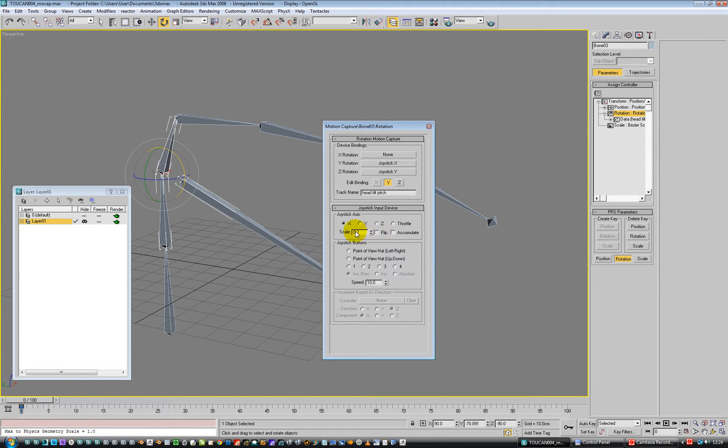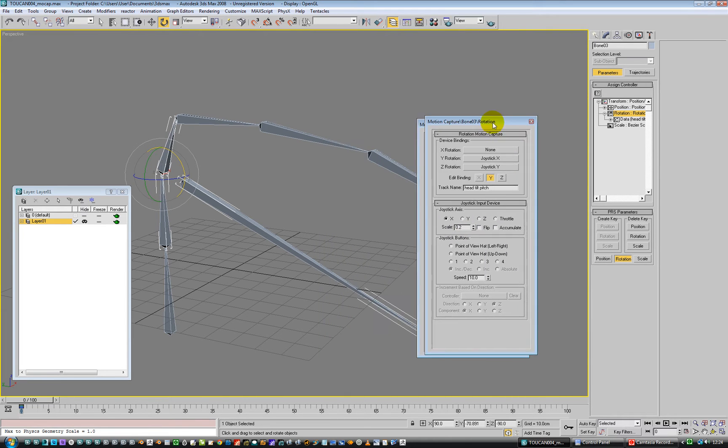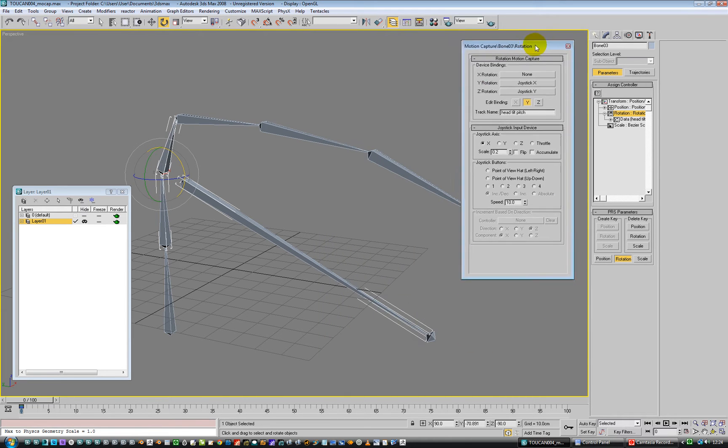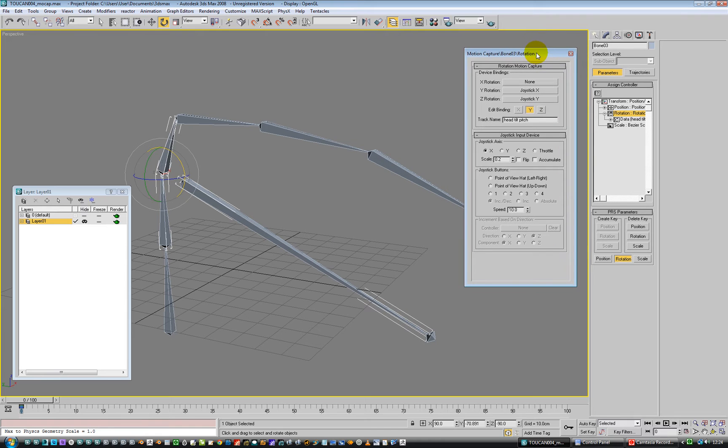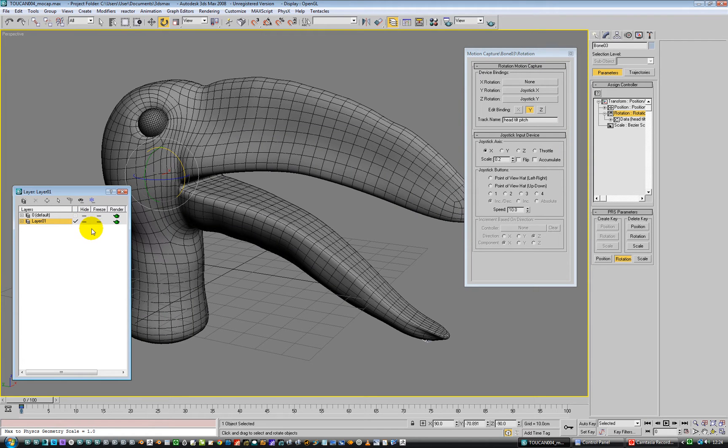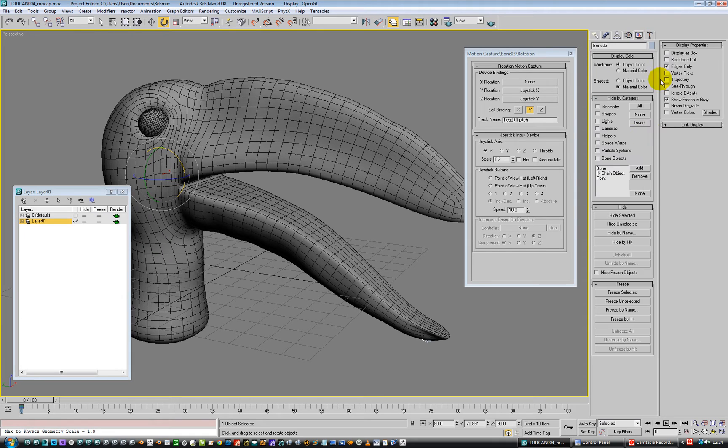And if I need to flip the axis, if they're going left and it's going right, those sort of things. So with that in mind, what we can do is put this guy back again, go to motion capture.